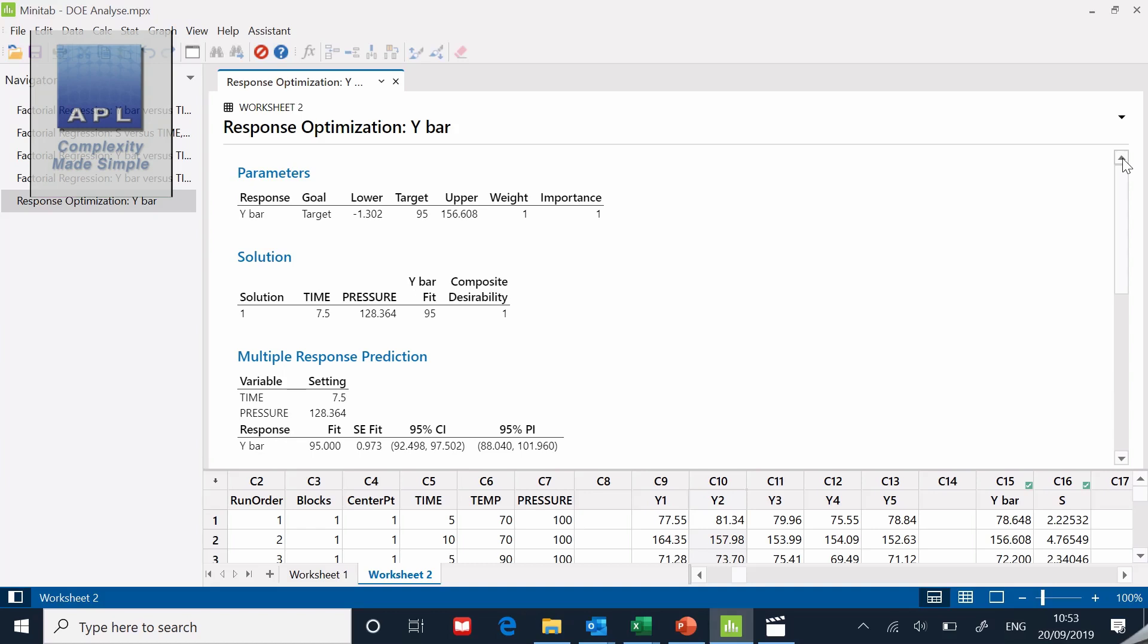And that folks is how to do some basic analysis with a full factorial. Very simple. Creating a model, reduce the model down using the p values. Once you've got the model reduced down using the p values and you have a proper statistically significant model, what do you do next? You ask it to hit a target, you go back to the machine and you do a confirmation run. DOE using Minitab, a full factorial with an optimized analysis. Go and do a confirmation run.